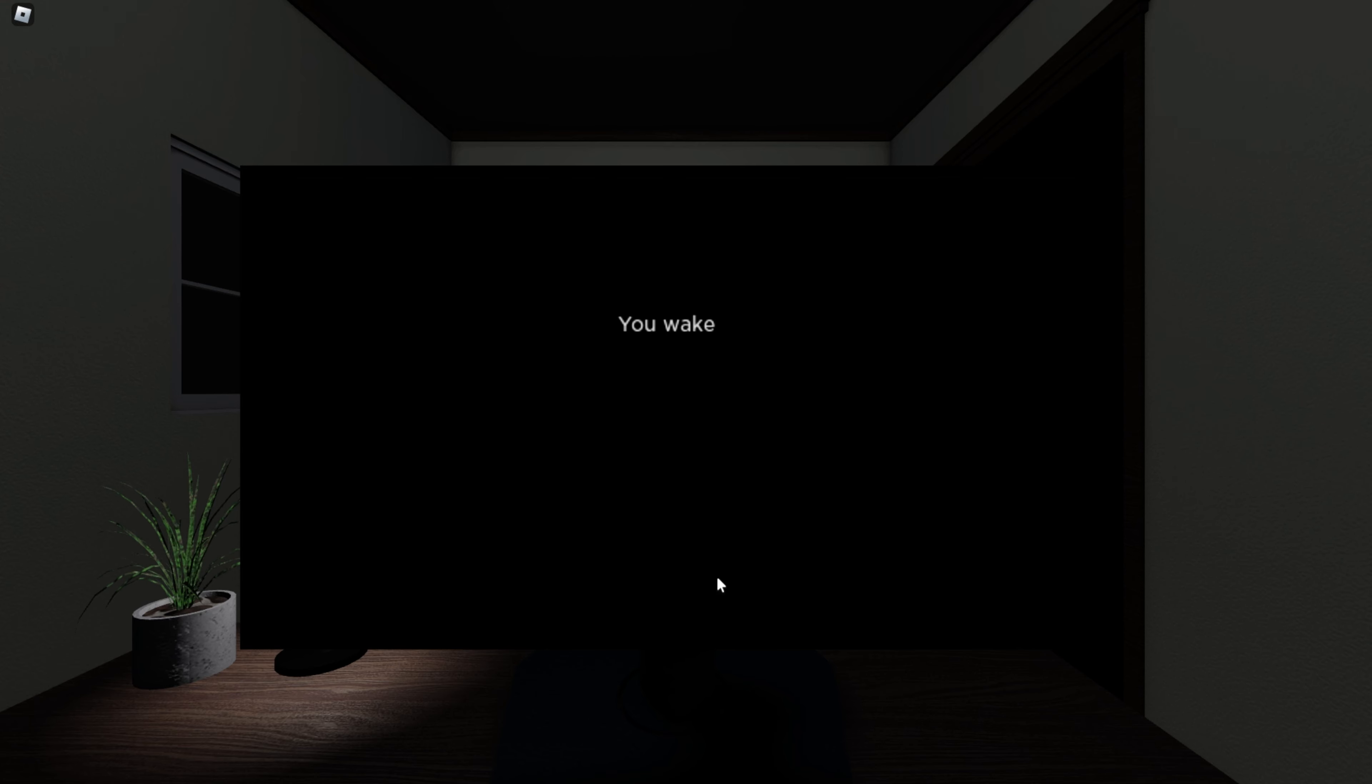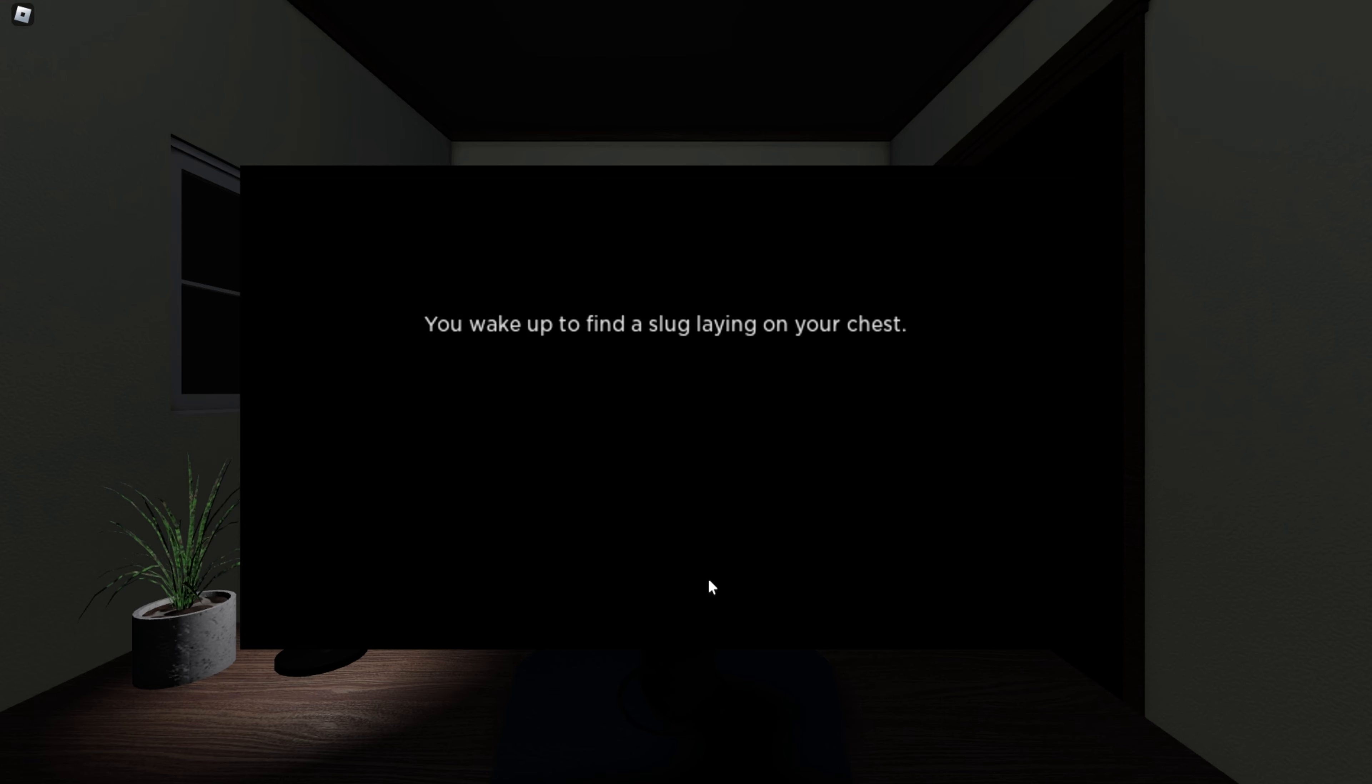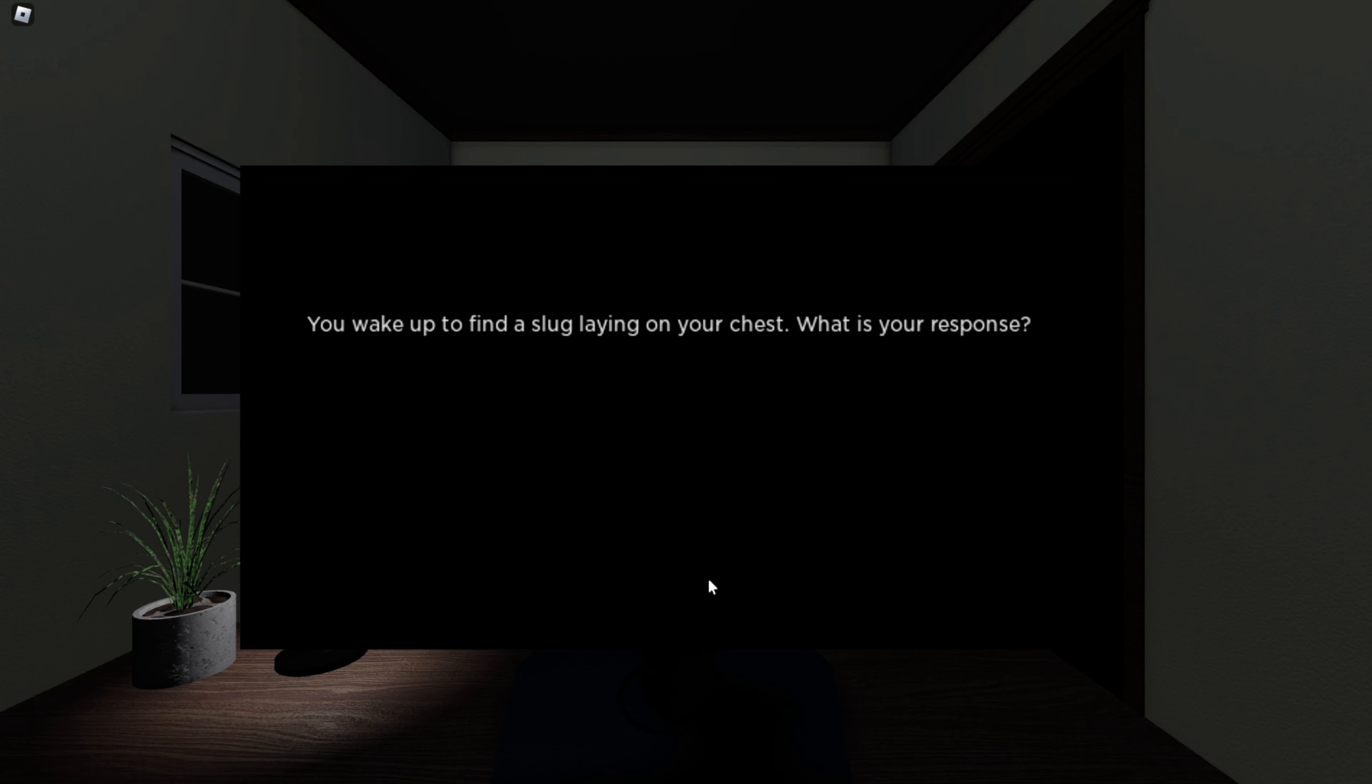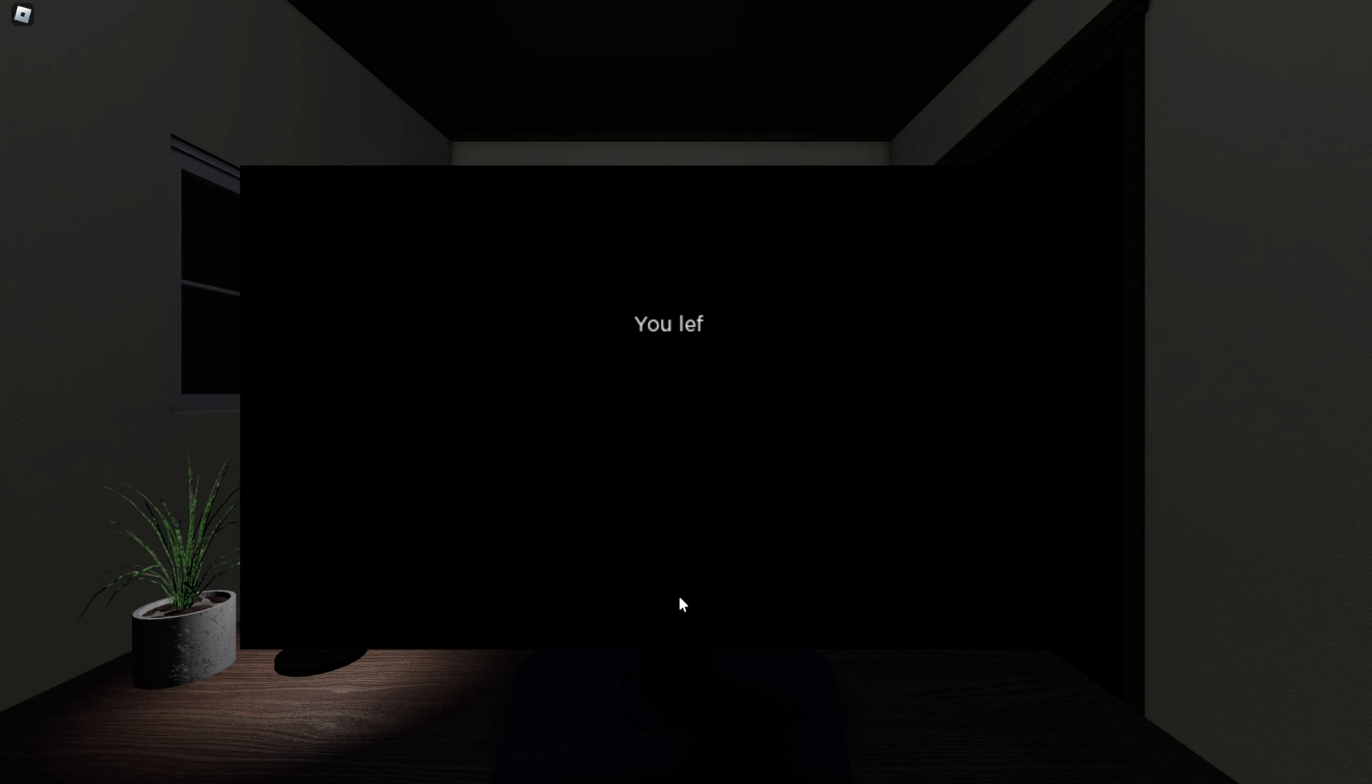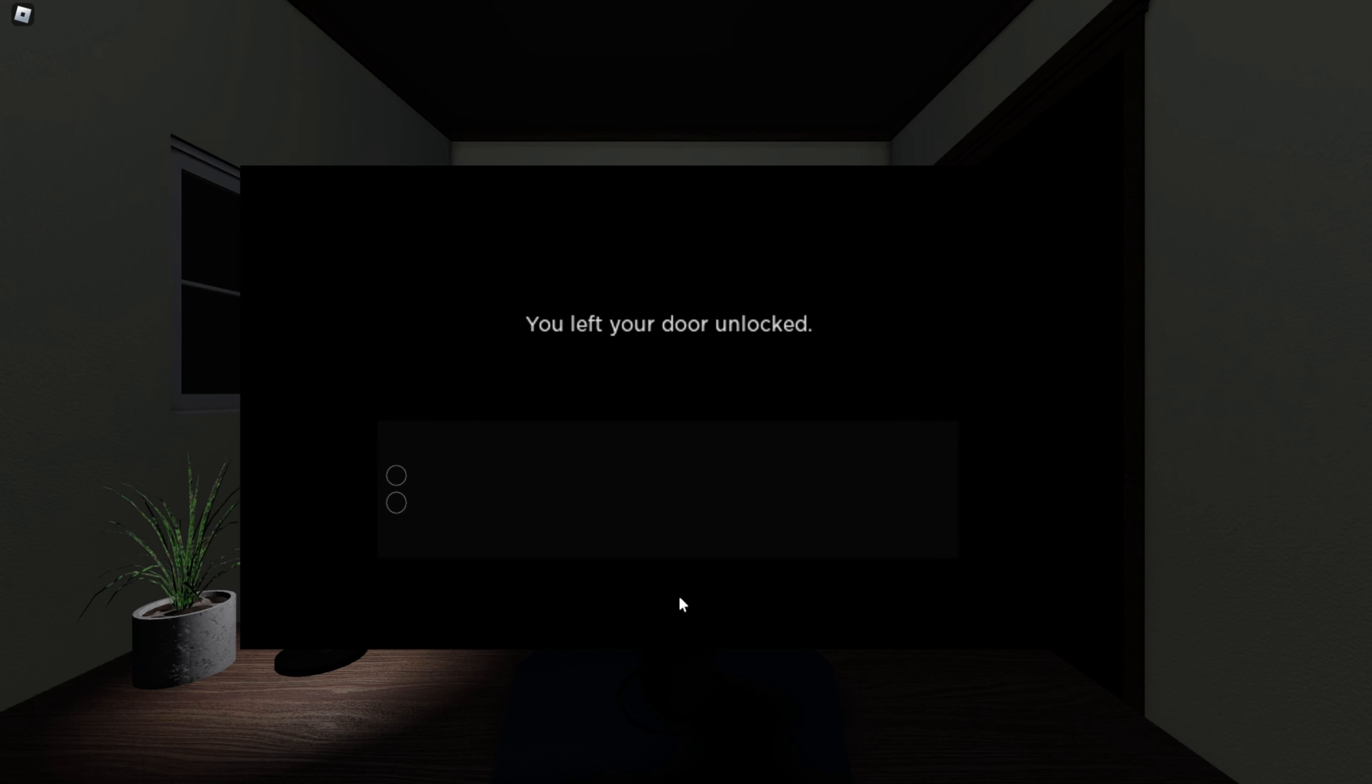You wake up to find a slug laying on your chest. What is your response? Did I get reincarnated or something? Eat it. What? I don't want to eat it. Make it my pet. I'm not sure. You left your door unlocked.